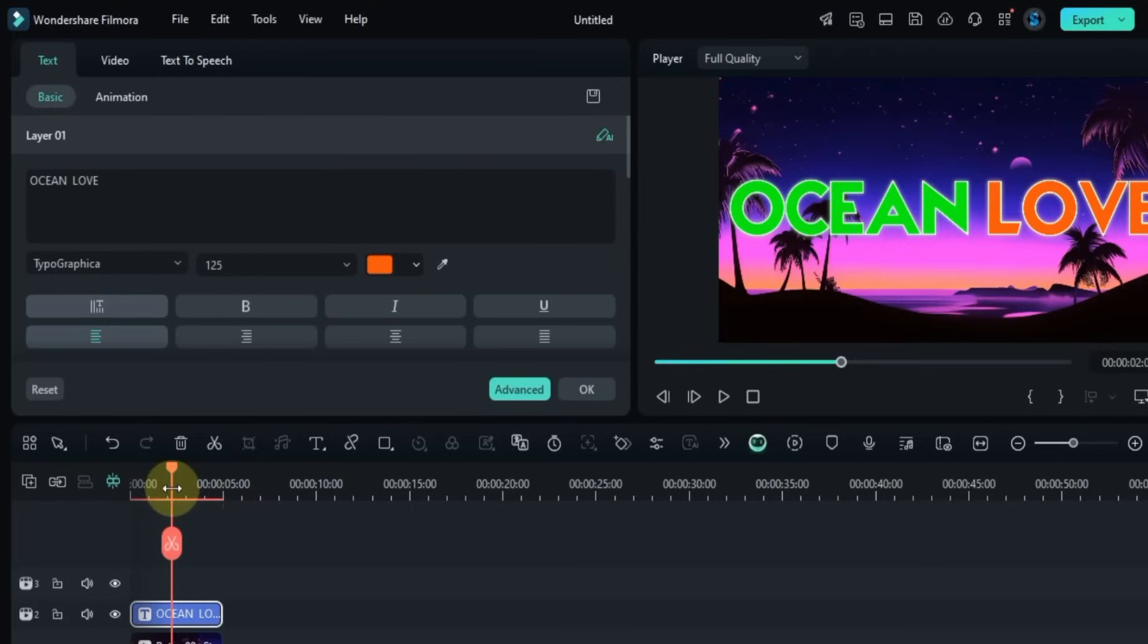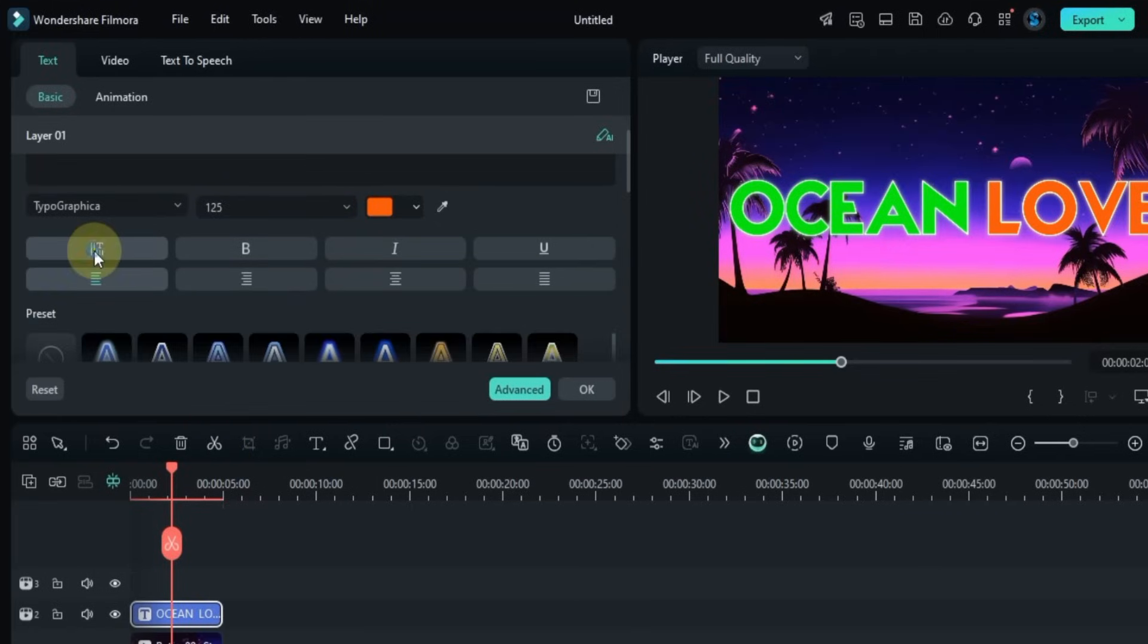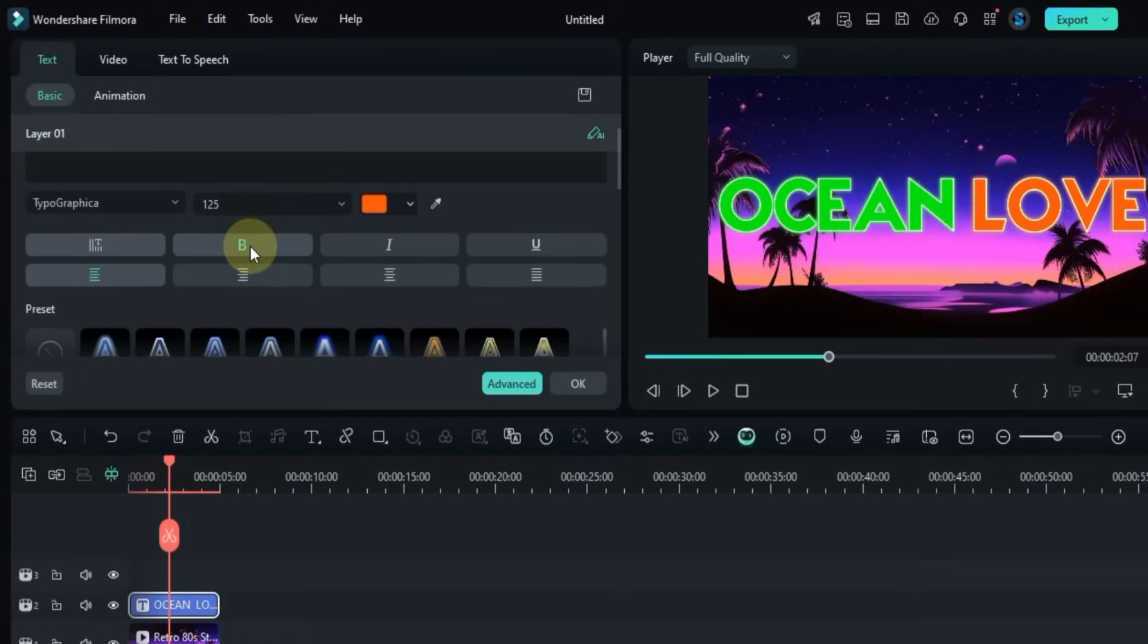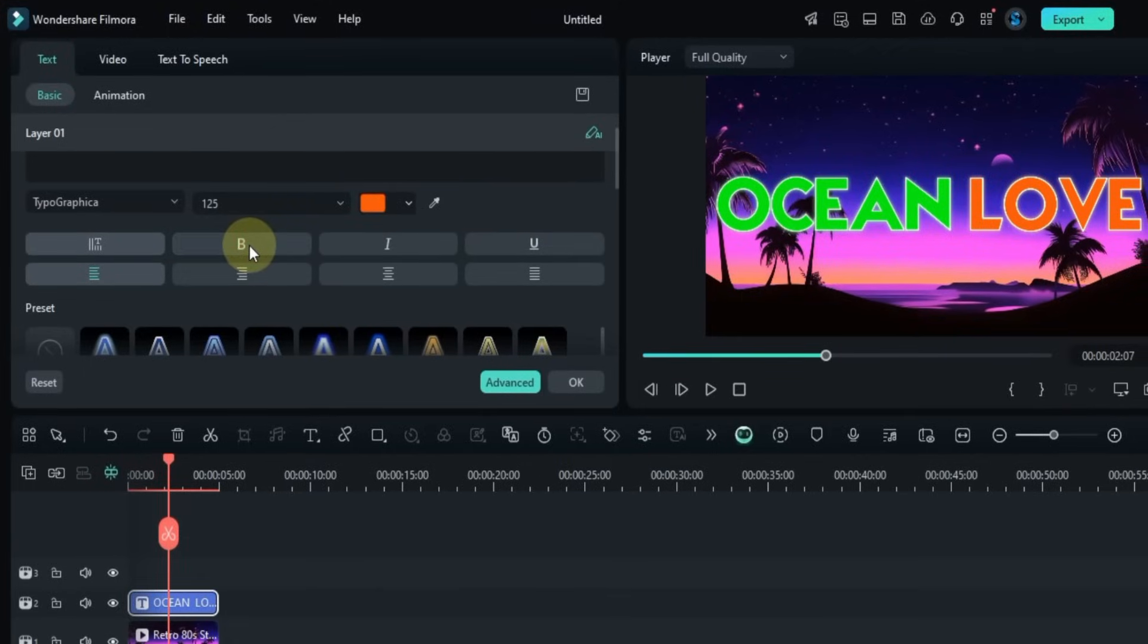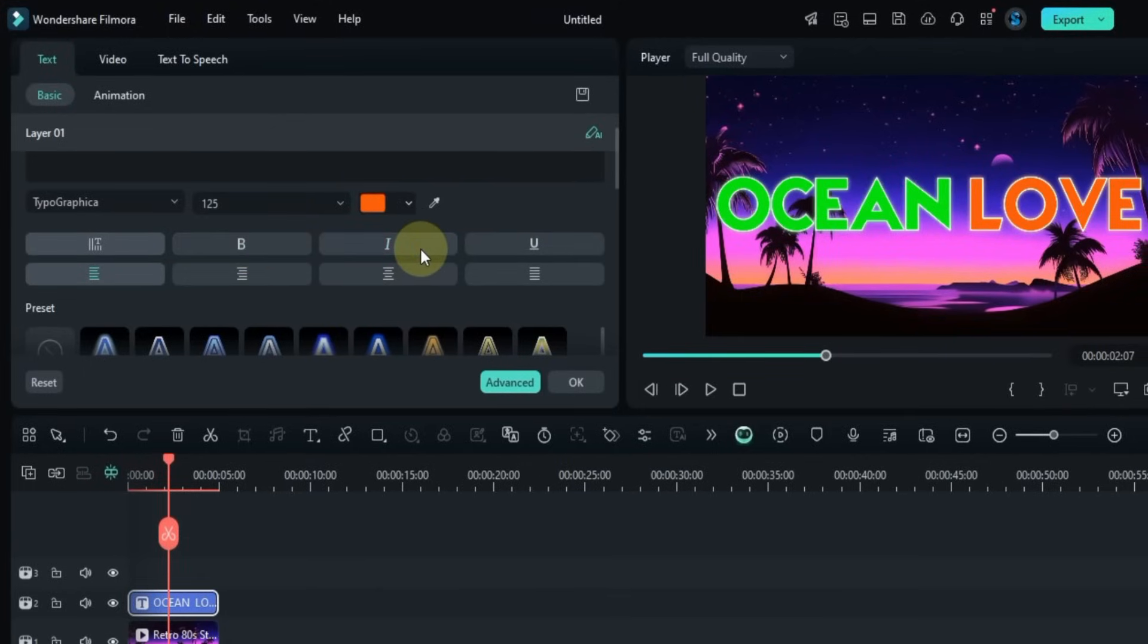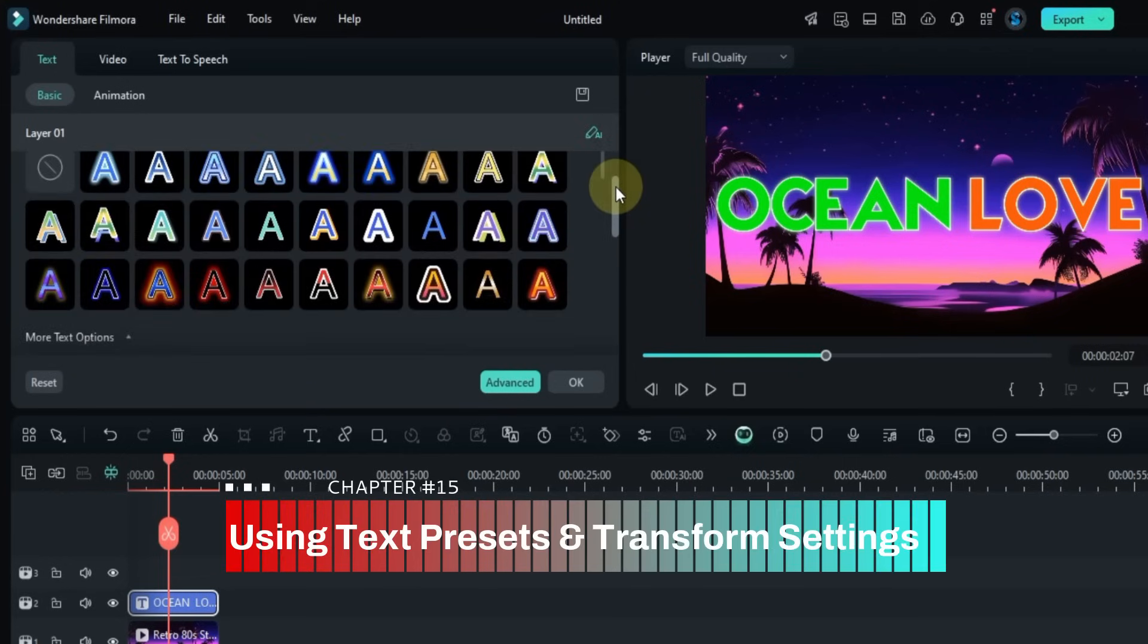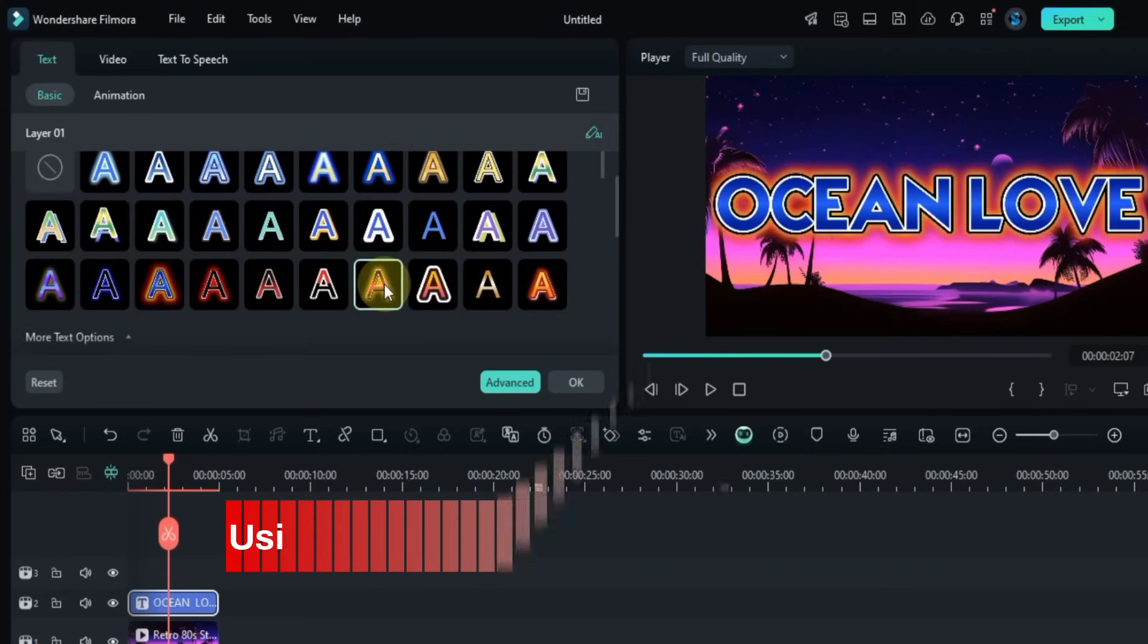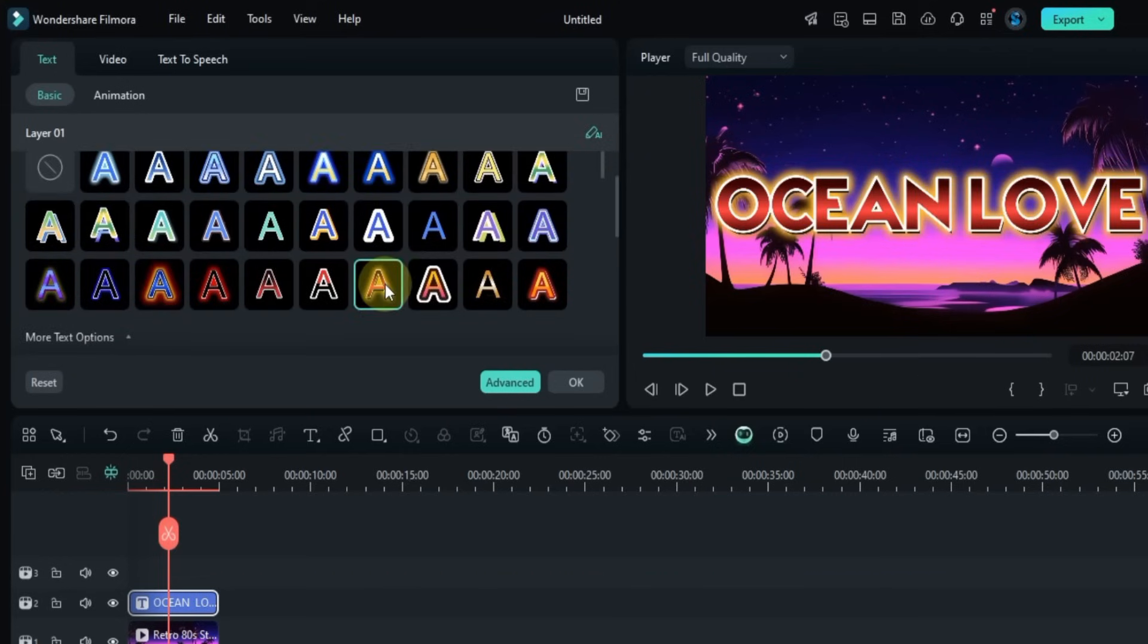Below that you can do other text settings like vertical text, bold text, italic text, underline text, or text alignment.